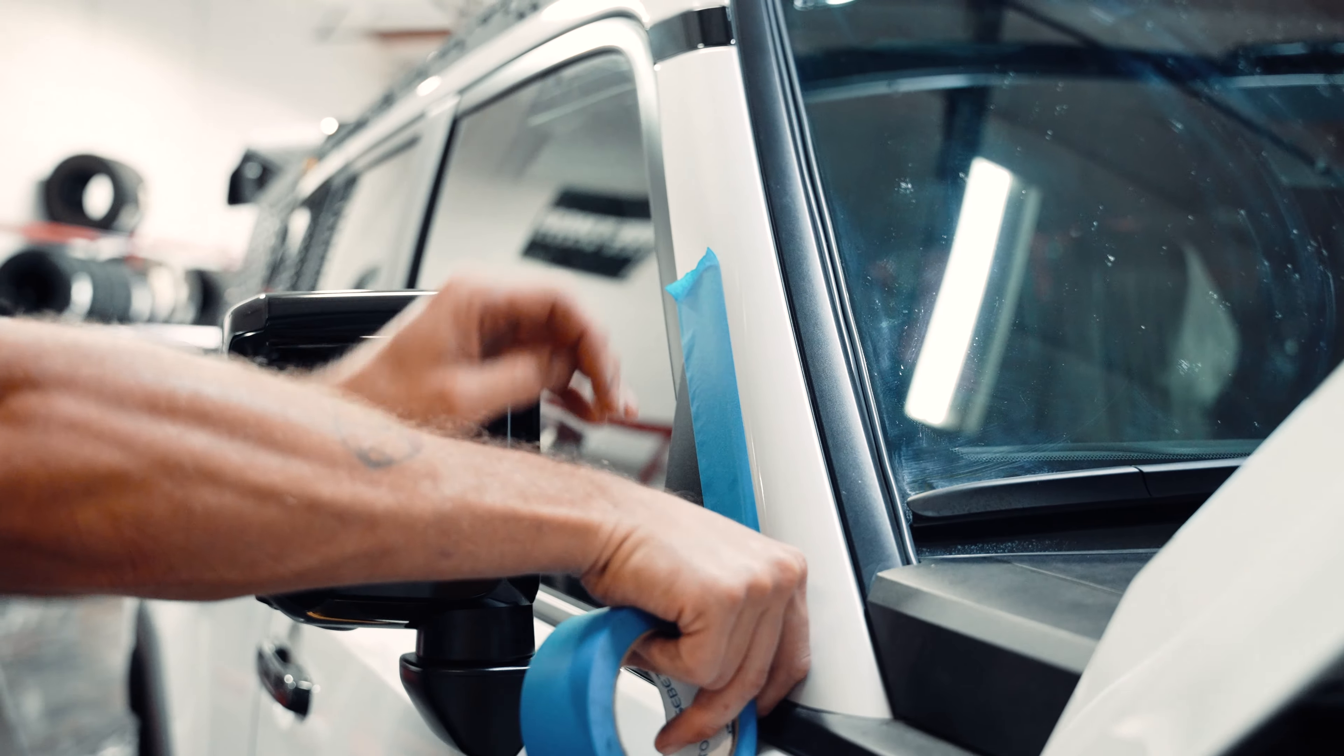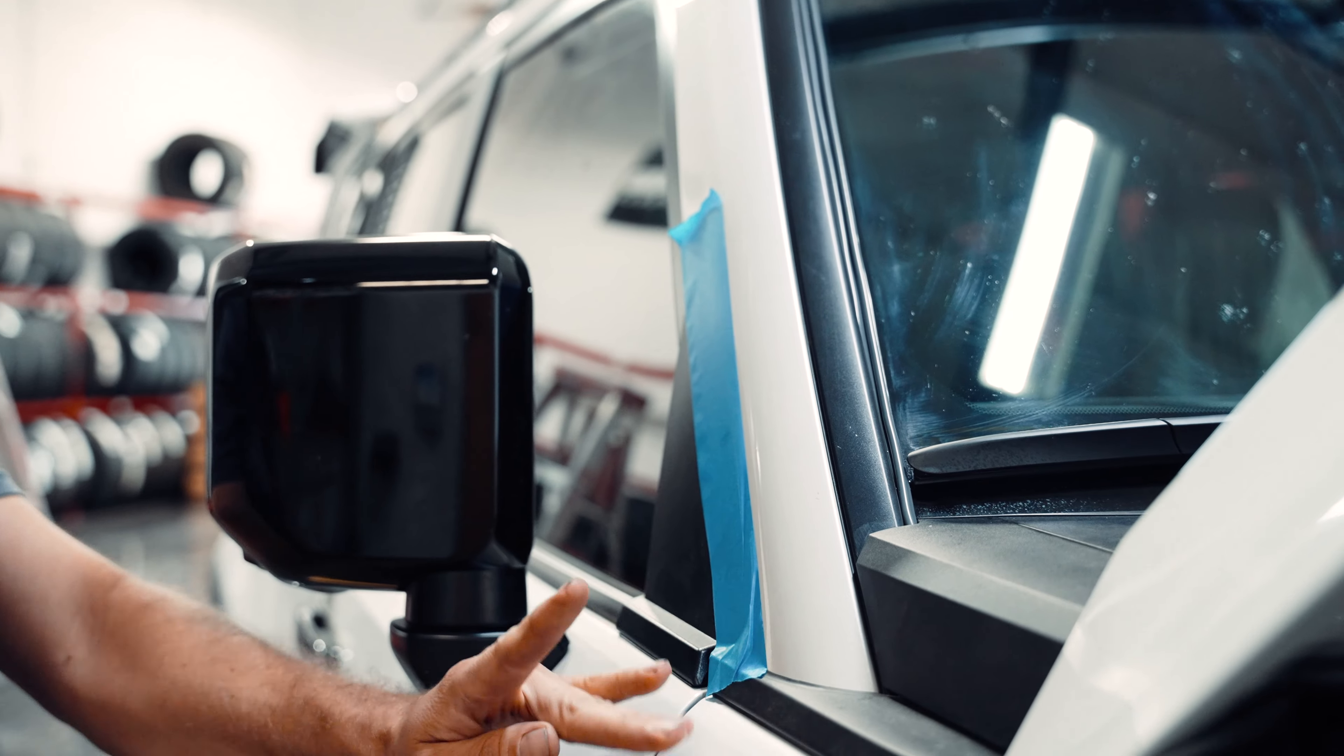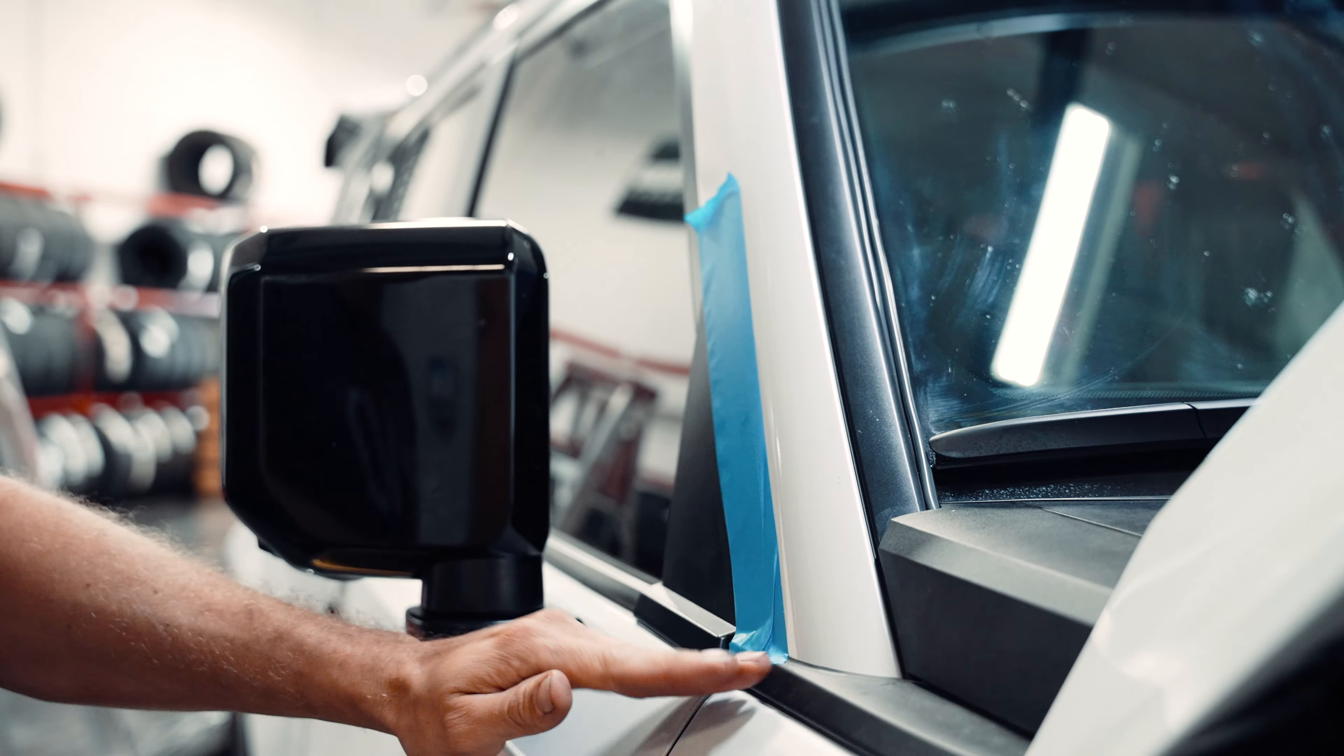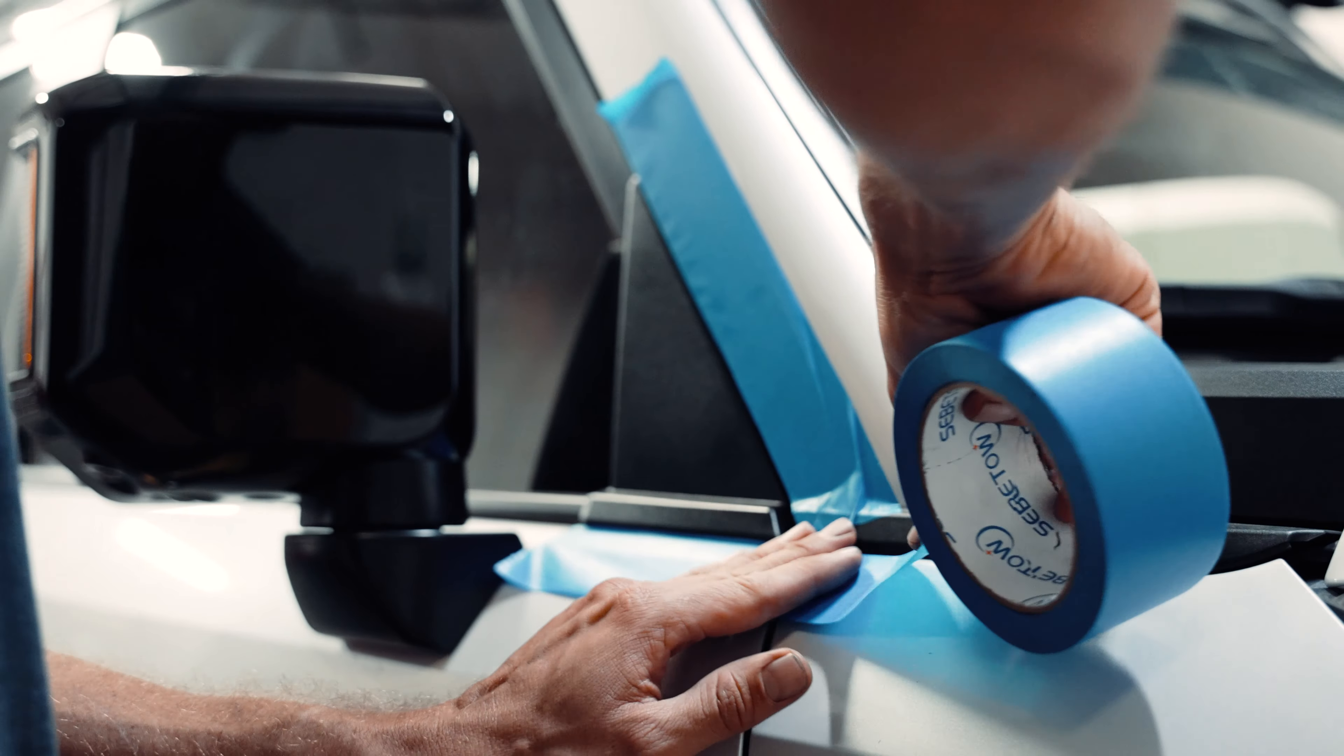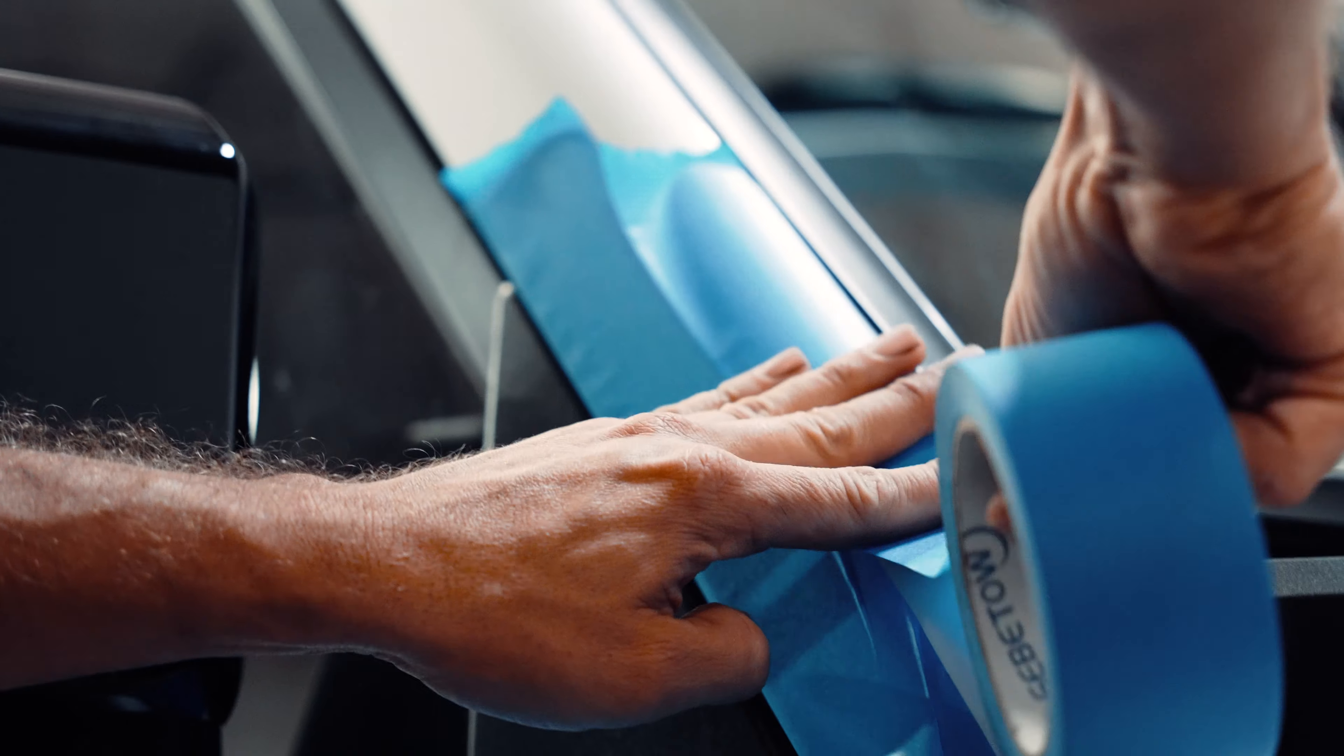First step we're going to be doing is getting some protective tape just to put around the border of where we're going to be installing the ditch light bracket.